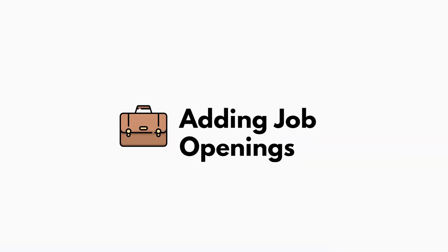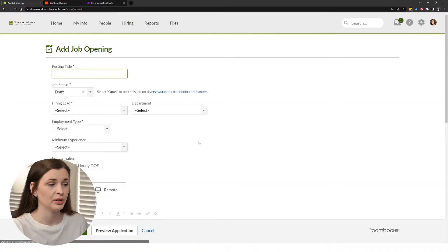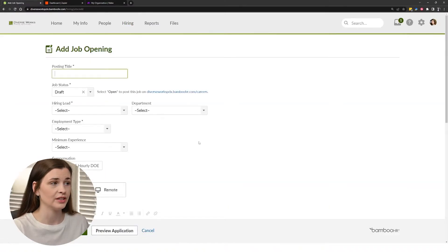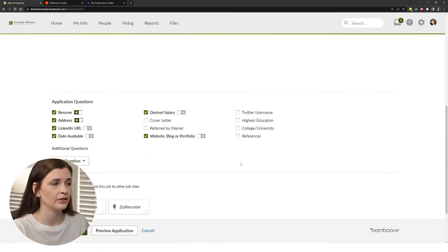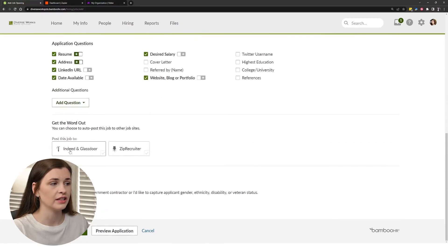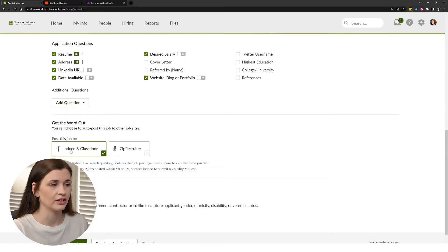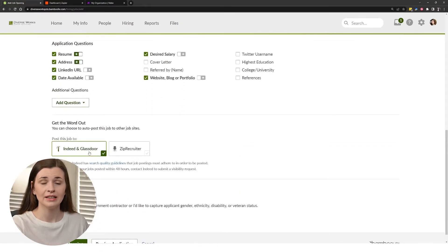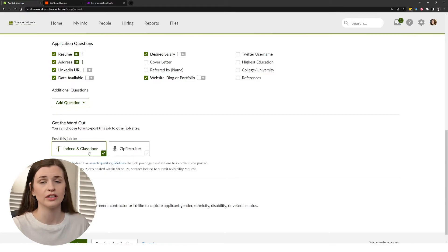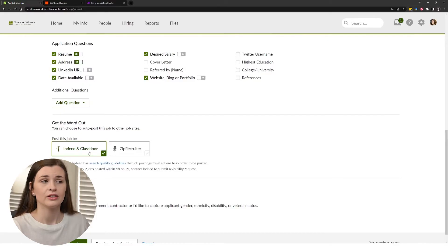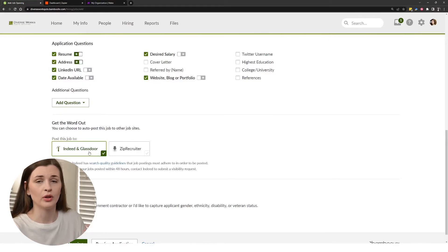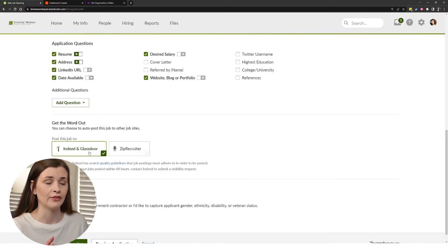Now, like I said before, you can add a job opening within Bamboo and link it to Indeed. So essentially you press that add job opening, scroll down and you'll notice there's an Indeed slash Glassdoor and it will link it to Indeed and Glassdoor. So when somebody signs up over there, they will be connected.